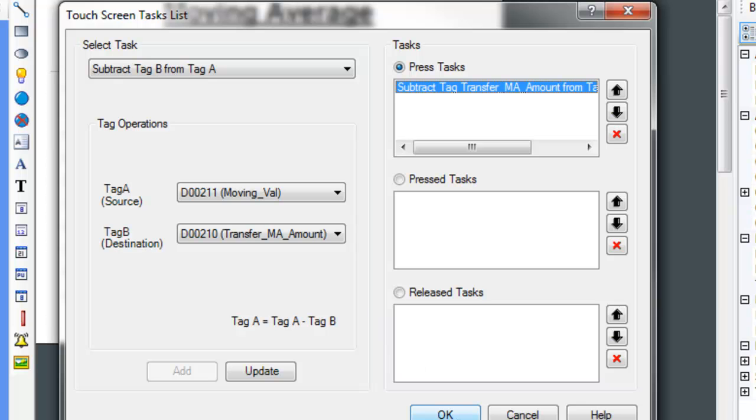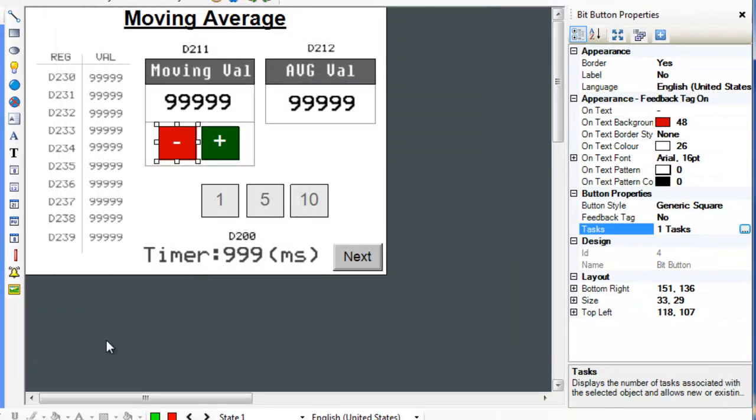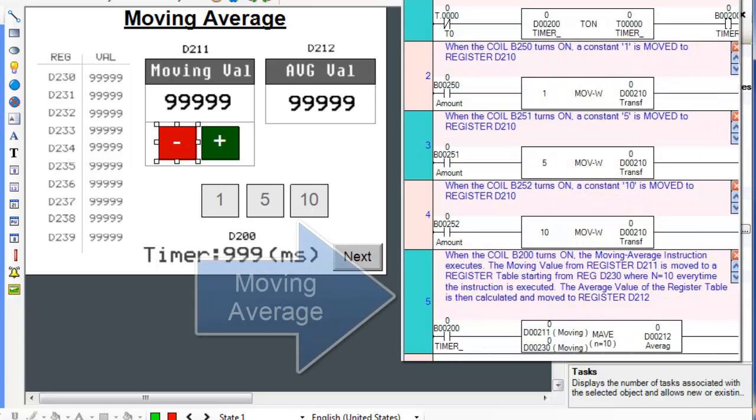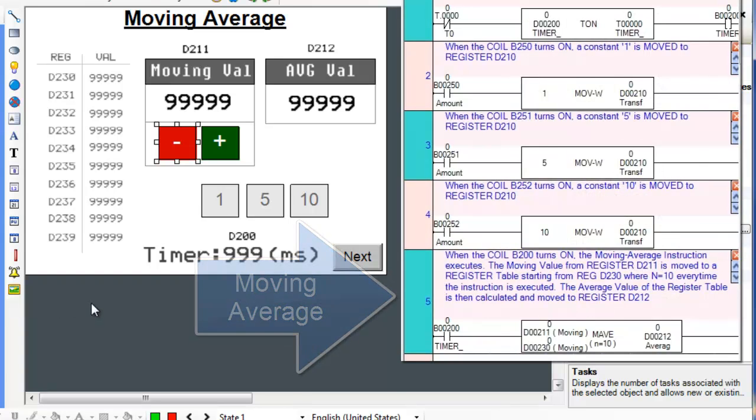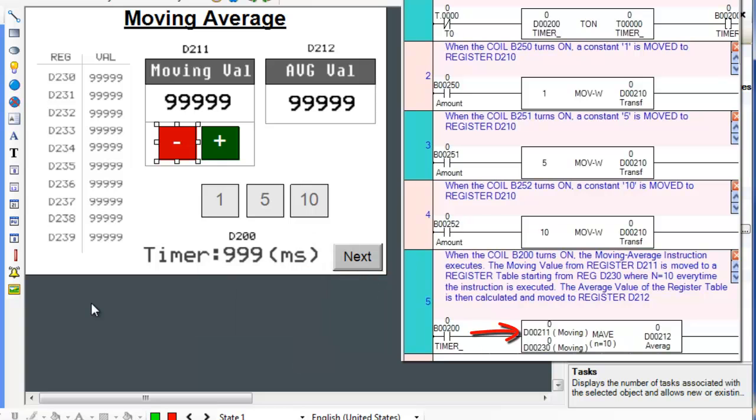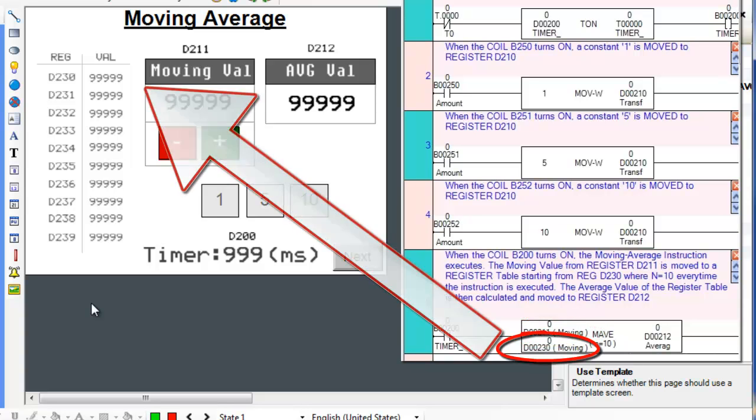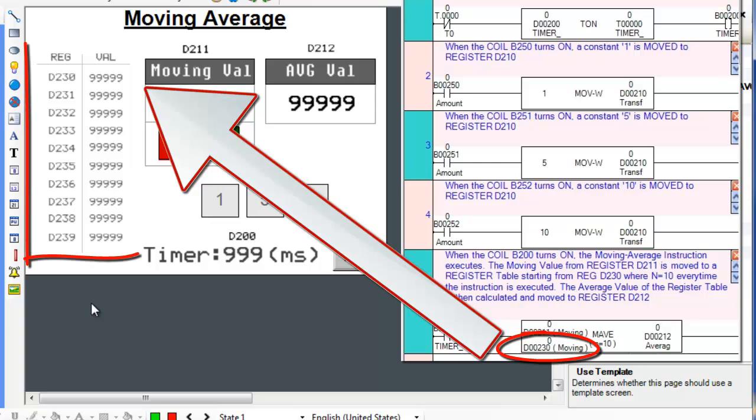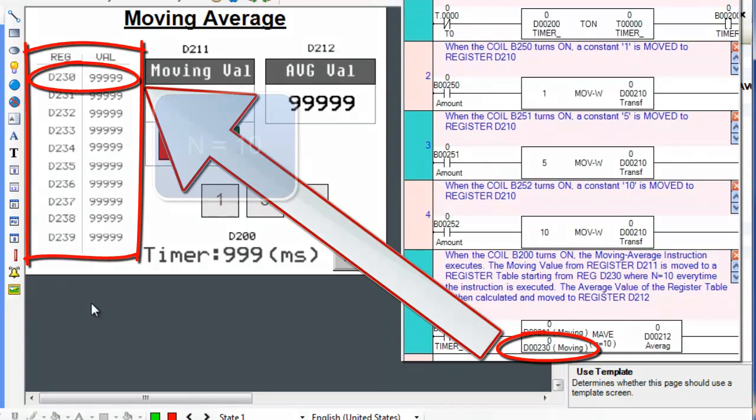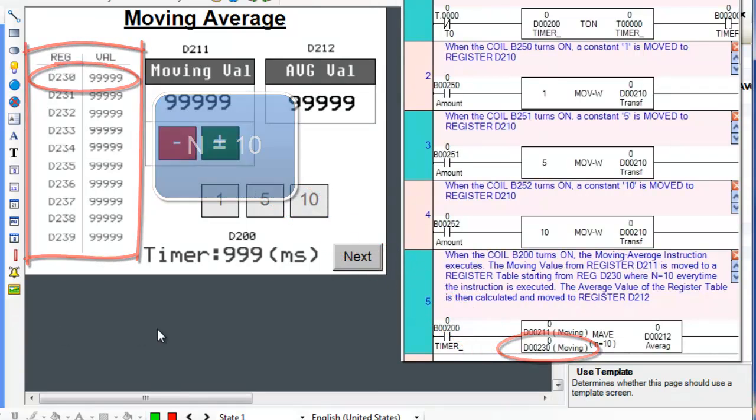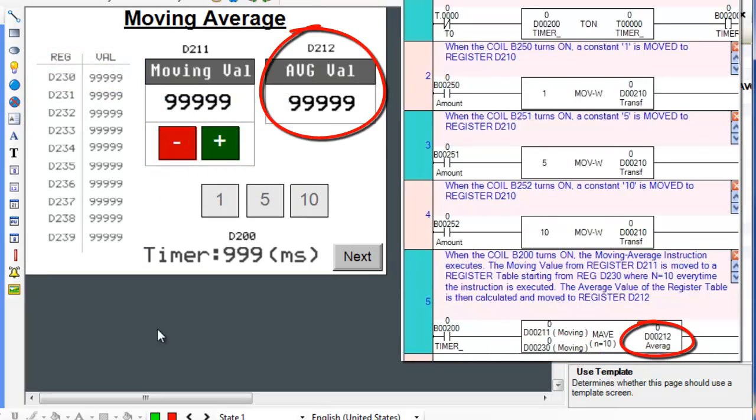Finally, let's pull up the ladder instruction on the right hand side of the screen again and analyze the Moving Average ladder instruction. The ladder instruction takes two input operands and one output operand. Operand A is register D211, Operand B is a register table starting from register D230 where N equals 10, and Operand C is the output register D212.